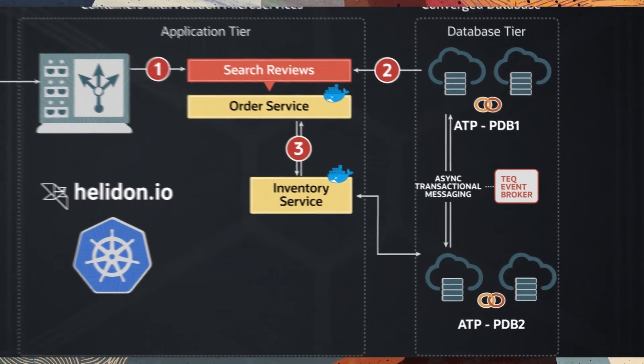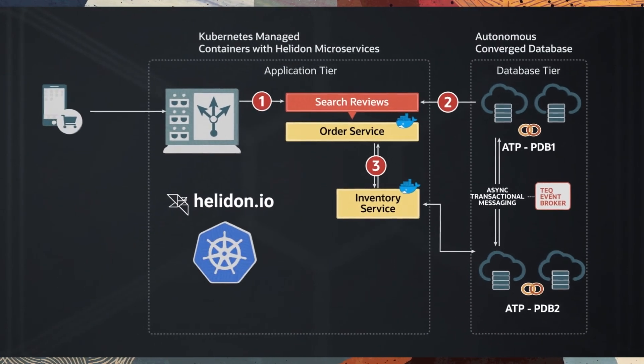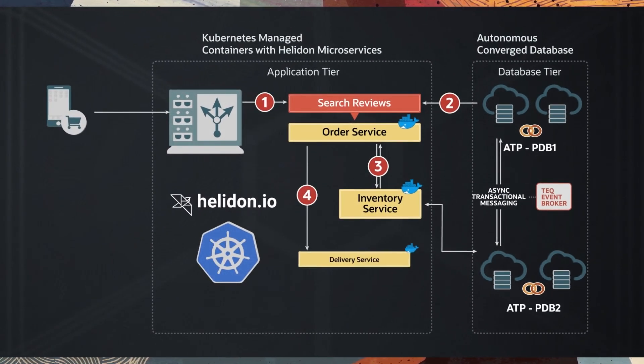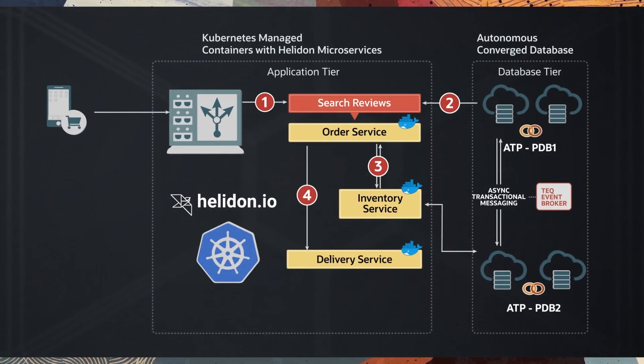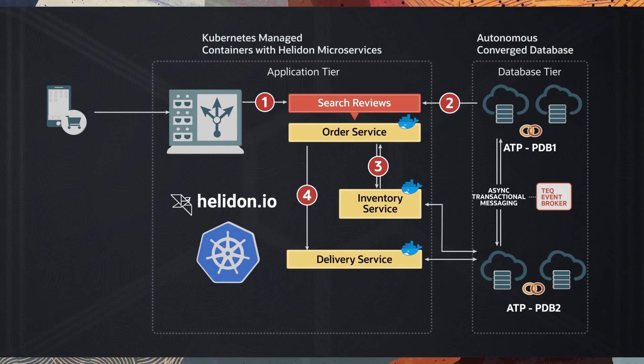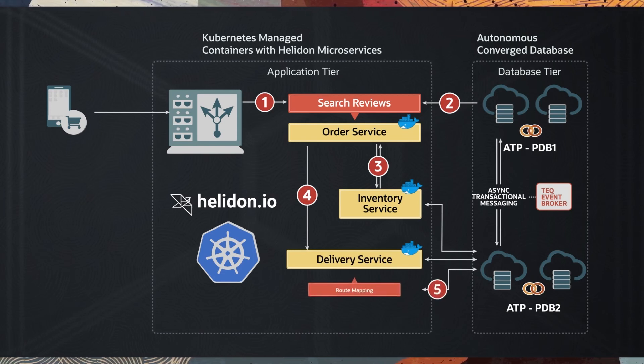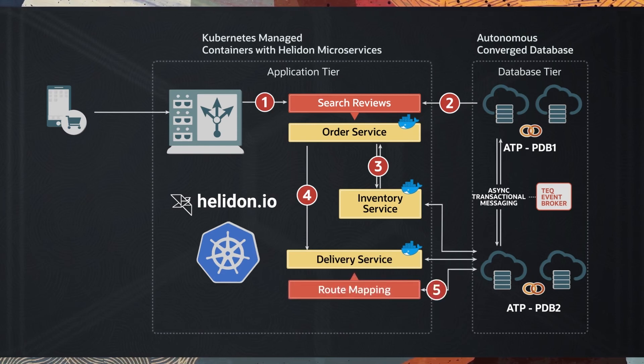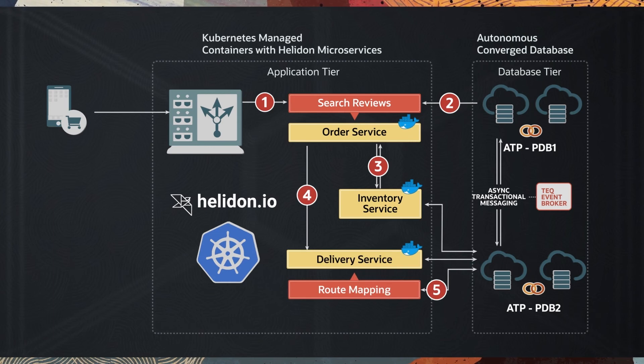If inventory exists, order succeeds, and order service sends a message to the delivery service. Delivery service uses spatial APIs in PDB to provide route for delivery.